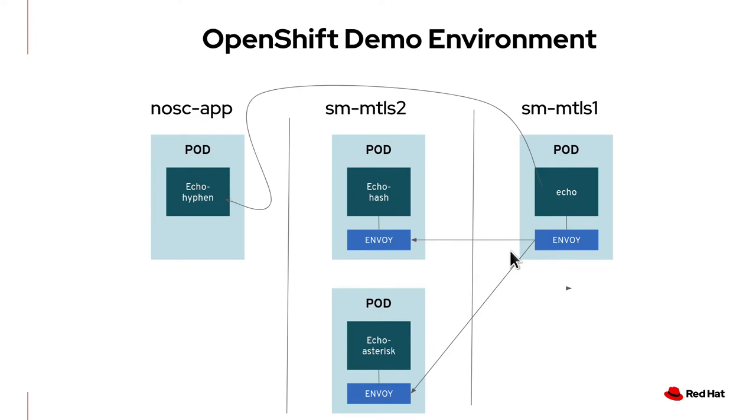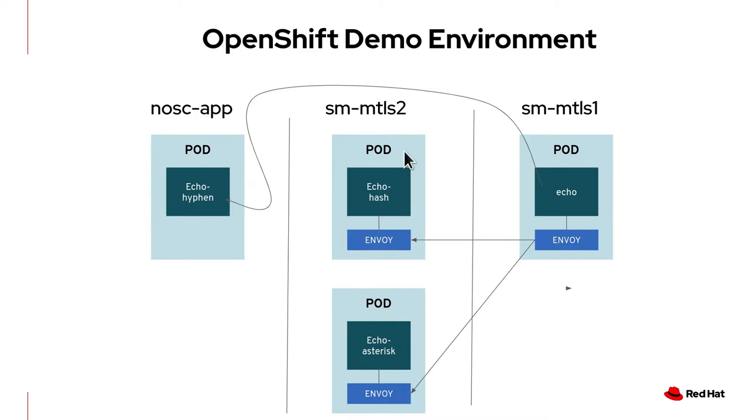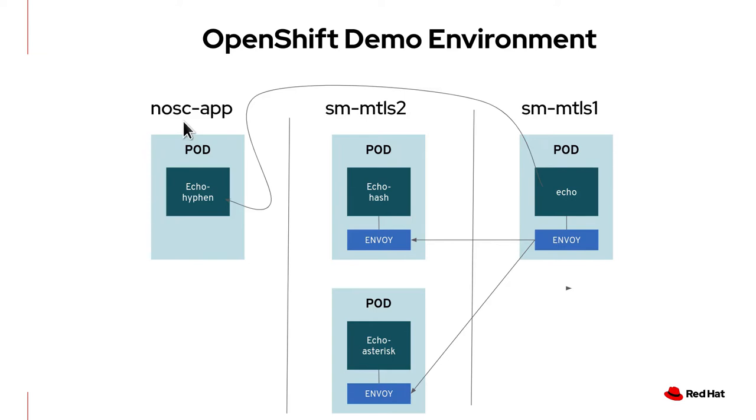And this is the demo environment. There are three projects. SM MTLS 1 consists of a simple echo service. You send it a text message, it echoes it back and modified. I'm too lazy to actually write such an application in Java or any other programming language. Instead, I implemented the echo service using the netcat Linux command. SM MTLS 2 consists of two echo services. When you send them a text message, one will send the message back with all spaces replaced by hashes. And another one with asterisk. And the third project is NOSC app. NOSC stands for no sidecar app. It has one echo service. When you send it a text message, it replaces all the spaces with hyphens.